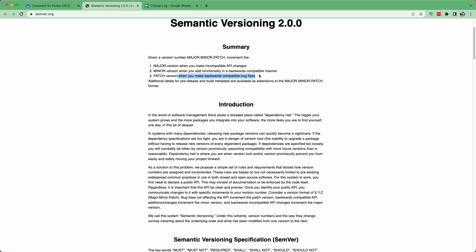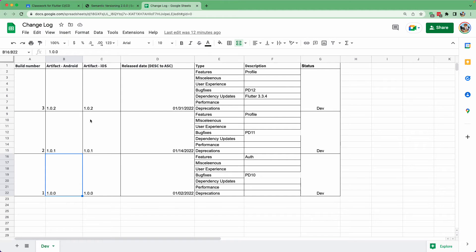Then you have the patch version, which is updated when you make a backward-compatible bug fix. The patch version should be incremented every time you create a new build or make new changes. The minor version is upgraded when a new feature is added, and the major version is changed when there are breaking changes. You should have a proper naming convention for your application.